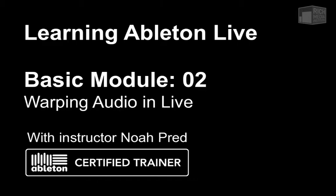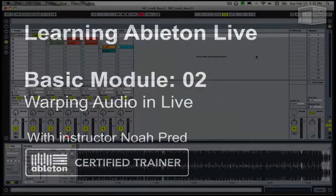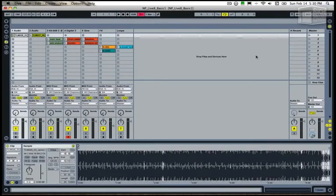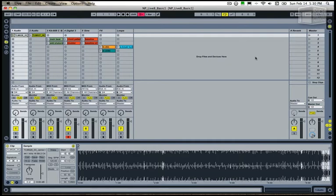We're now going to look at warping in Ableton Live. Warping is a fundamental feature of Ableton Live in terms of how it processes audio in audio clips.